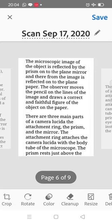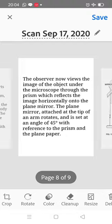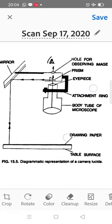Camera lucida essentially consists of three main parts. The first part is an adjustable ring, also called an attachment ring. This ring attaches the camera lucida with the body tube of the microscope, and it can be fitted to the tube of any microscope.